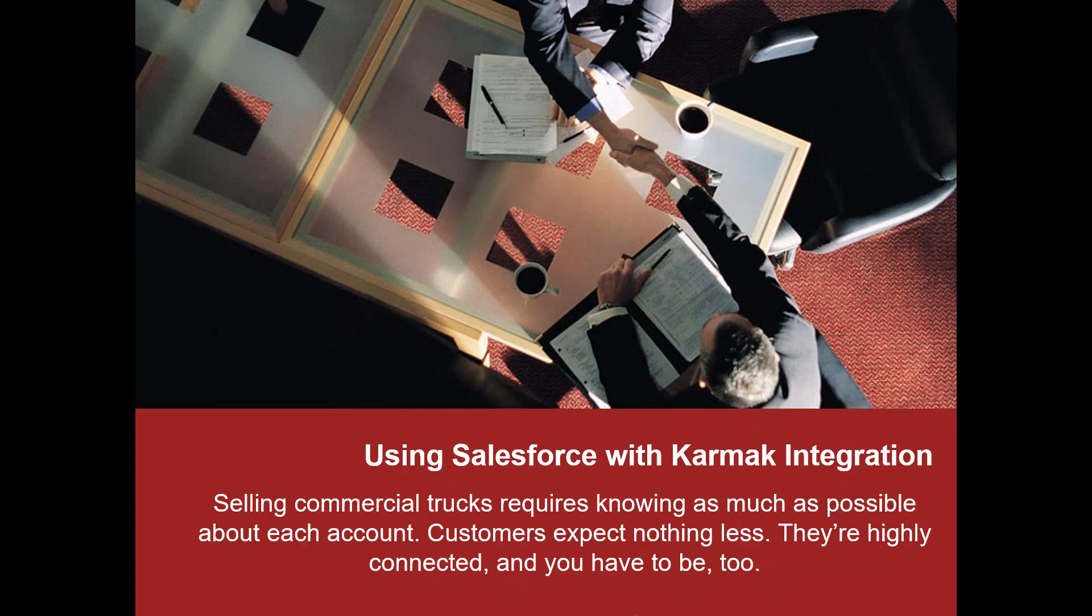Hi, my name is Dan Corbett and I'm the managing partner of Black Iron Group. Black Iron is a certified Salesforce and Karmak integration partner, and today I'd like to talk to you about integrating those two tools together and then demonstrate a version of that to you.